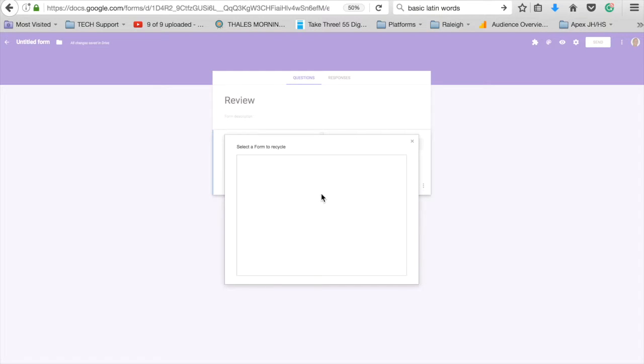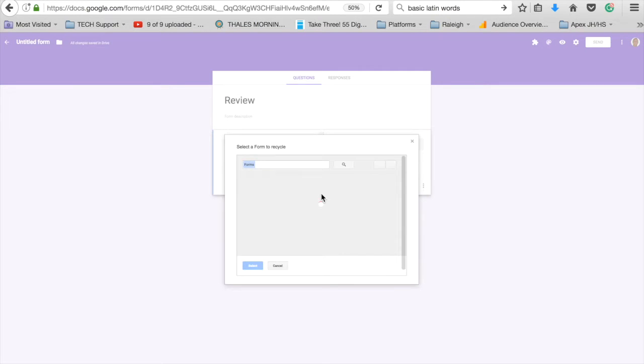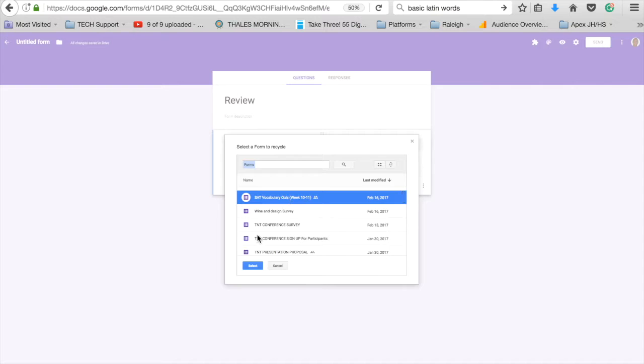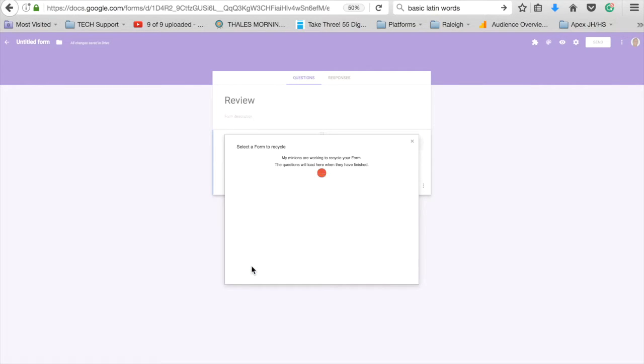There's a variety of ones that you might use. It takes a second to load because it's trying to figure out how many forms you actually have present. There we go, and the form that I'm going to work with is this SAT vocabulary quiz. I'm going to choose that.